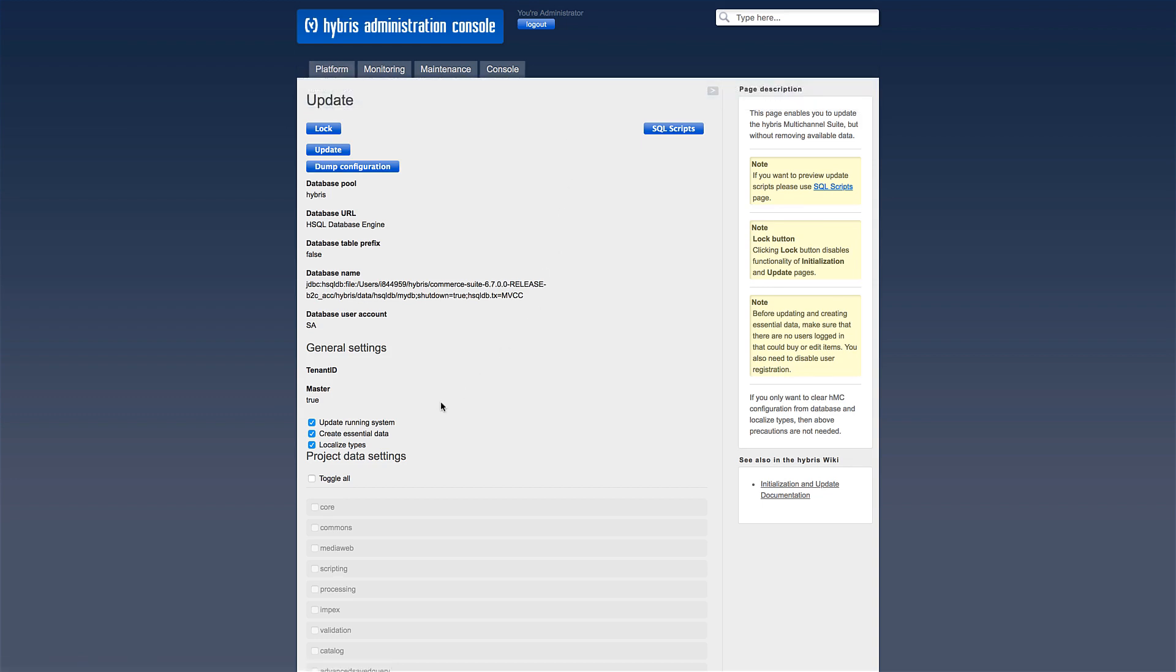On this screen, select the first three checkboxes. Update running system to make any necessary database modifications. Create essential data to import any basic data setup needed by the extension.